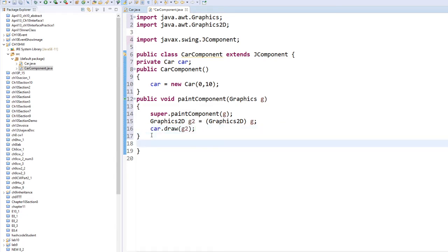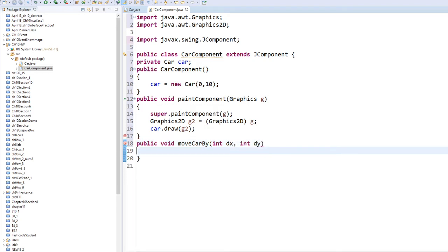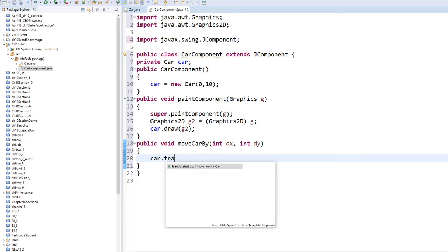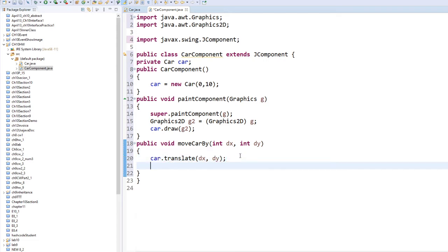As soon as I finish my paintComponent, I am going to move the rectangle in the X direction and Y direction. Since I'm going to move horizontally, I probably only move X. So I say: public void moveCar(int dx, int dy), and this calls car.translate(dx, dy). After you translate, every time you change your figure, you have to call repaint.